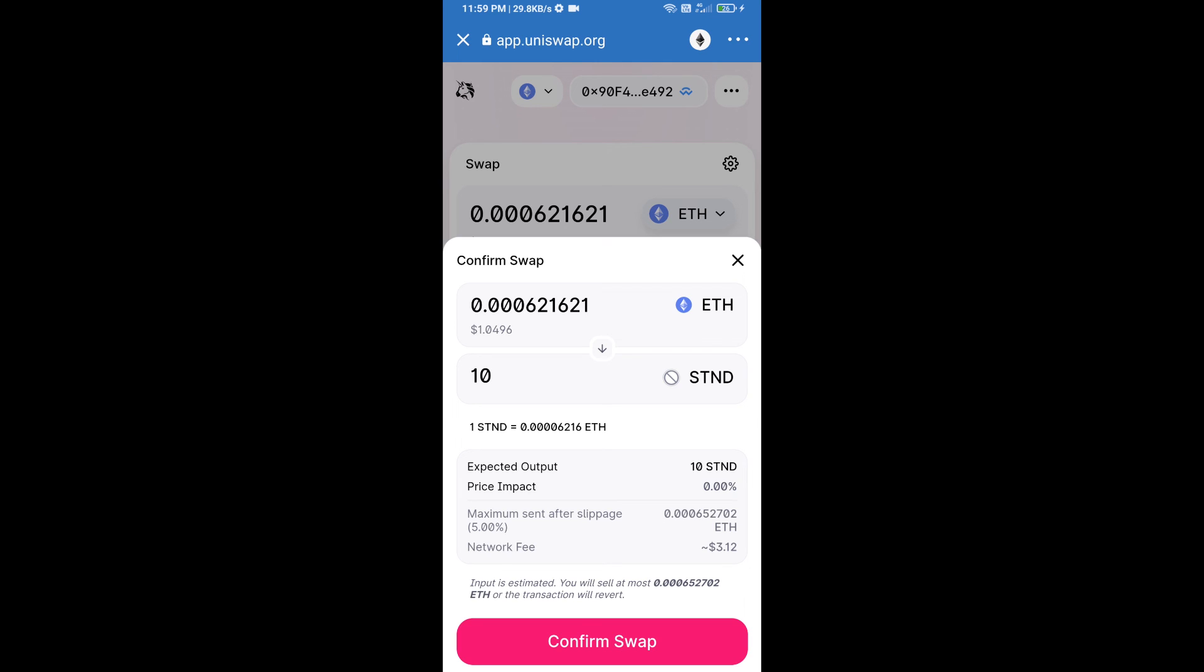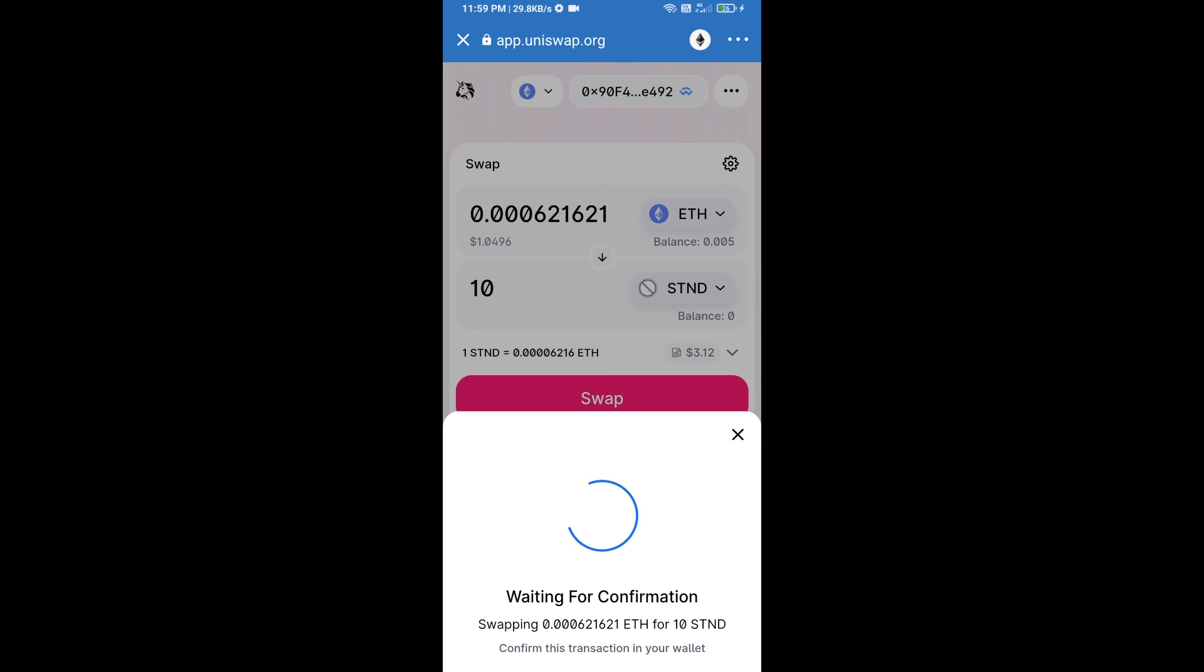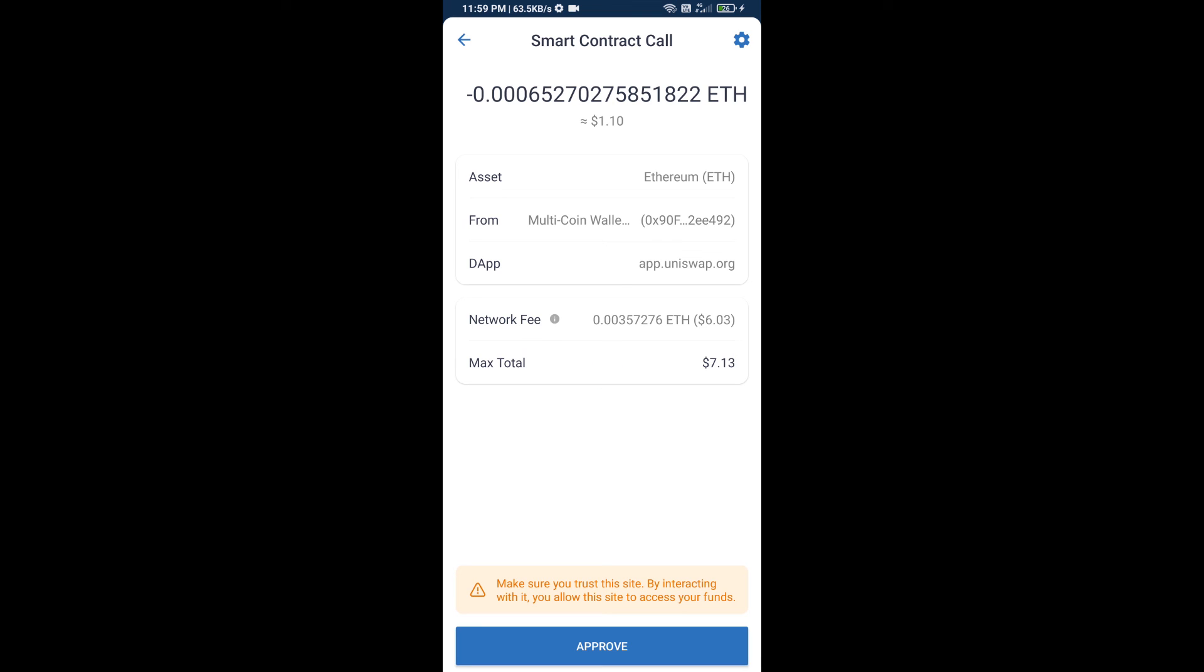So guys, I have only shared the technical process, not financial advice. Invest in cryptocurrency at your own risk. Thanks for watching.